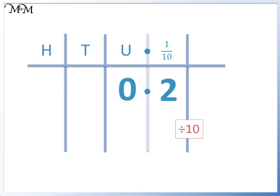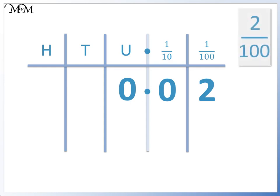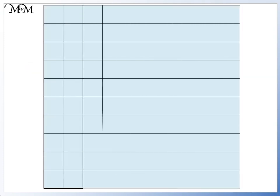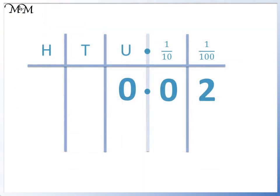If we divide by 10 again, we move the 2 one place to the right into the hundredths column. The number is 0.02. The 2 in the hundredths column means that we have 2 hundredths. This means 2 divided by 100. From our original whole number, we divided by 10 to get tenths, and divided by 10 again to get hundredths. Altogether, we have divided by 100. Two of these hundredths have been shaded in to represent 2 hundredths. The 2 in the hundredths column means that we have 2 hundredths.